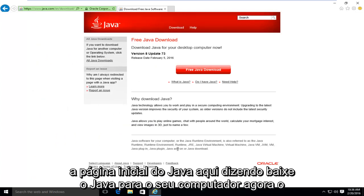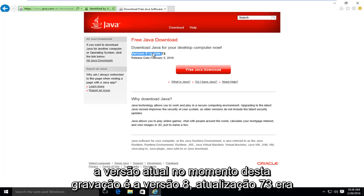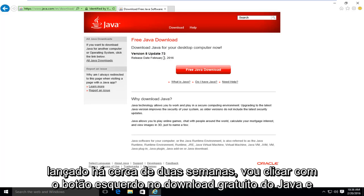And this will take us to the Java homepage here. It's saying download Java for your desktop computer now. The current version at the time of this recording is version 8, update 73. It was released about two weeks ago.